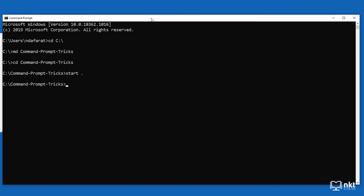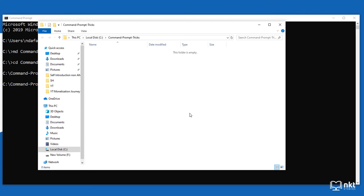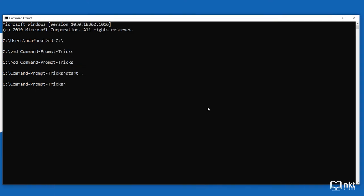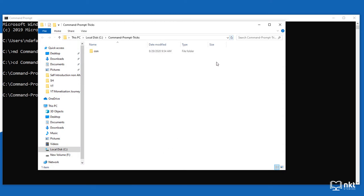The next trick shows you how to create an undeletable folder on your computer. Navigate to where you want to create it — in my case, the command prompt tricks folder, which is currently empty. Then go back to command prompt and type 'md con backslash' and press enter. If you open the command prompt tricks folder and refresh, you can see the CON folder was created.